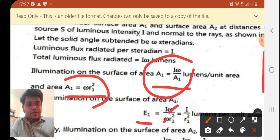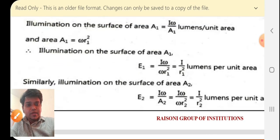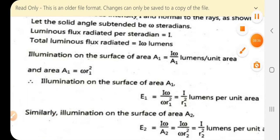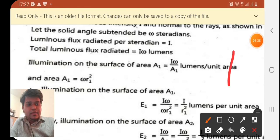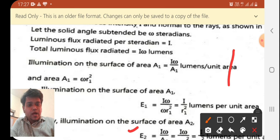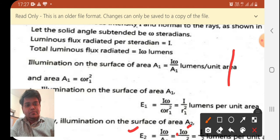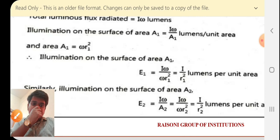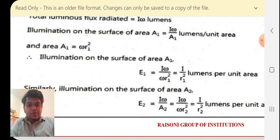In the same condition for the second area: E2 = I·ω / A2. Omega cancels again, giving E2 = I / R2². From equations 1 and 2, we get that both illuminations (lumens per unit area) are inversely proportional to the square of the distance between the surface and the source. I hope you have understood this concept. Thank you.